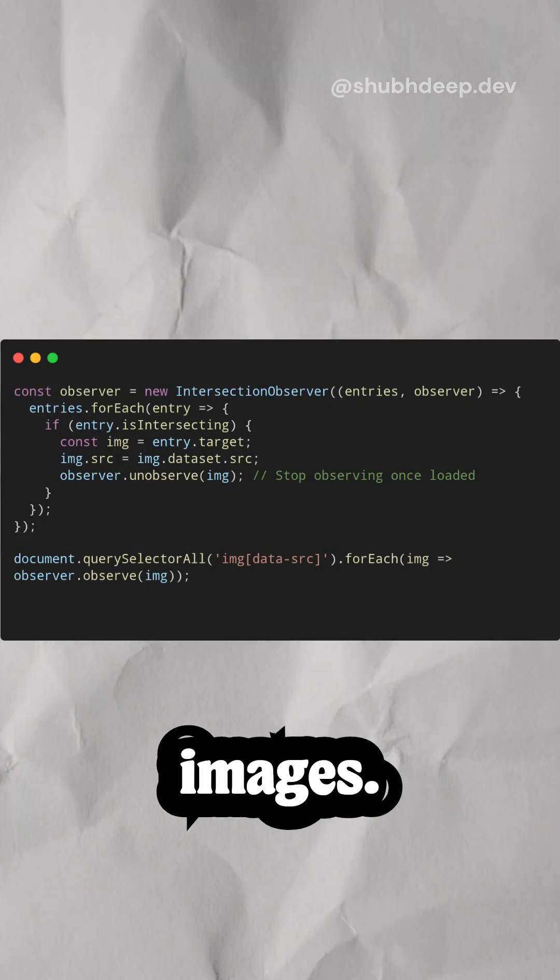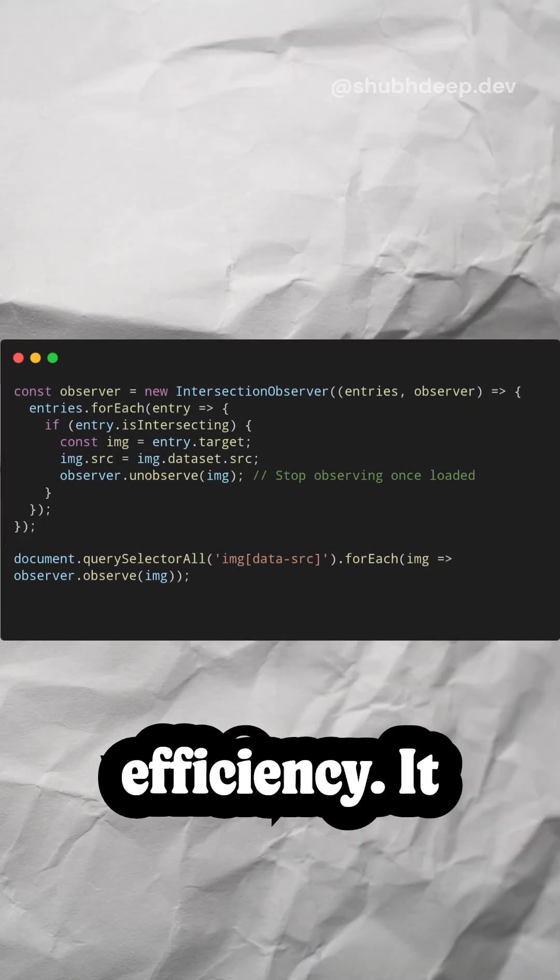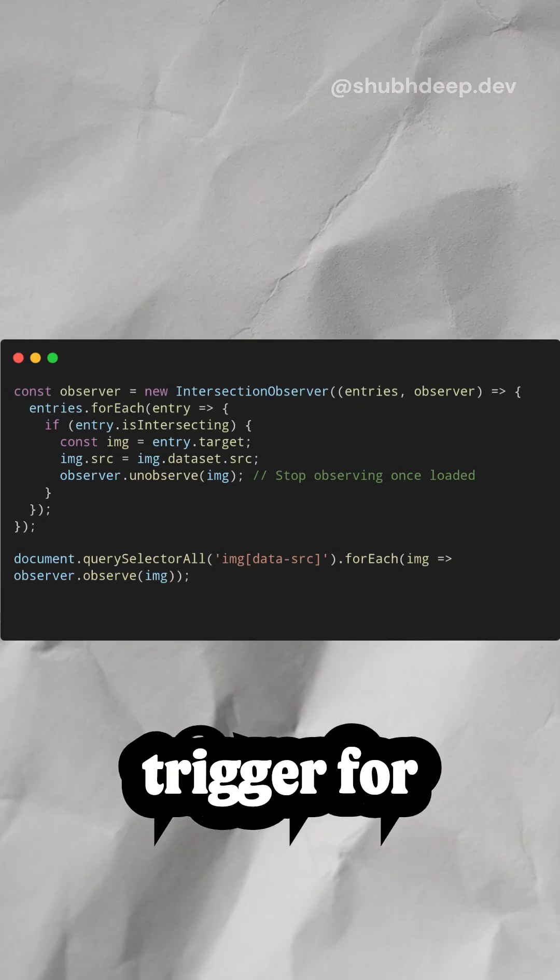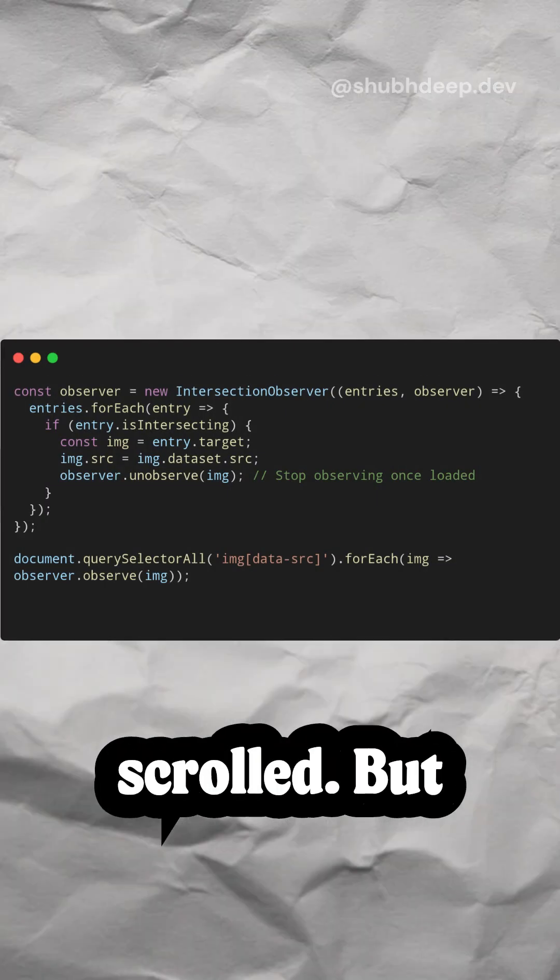Here's a practical example, lazy loading images. The beauty here is efficiency, it won't unnecessarily trigger for every pixel scrolled.